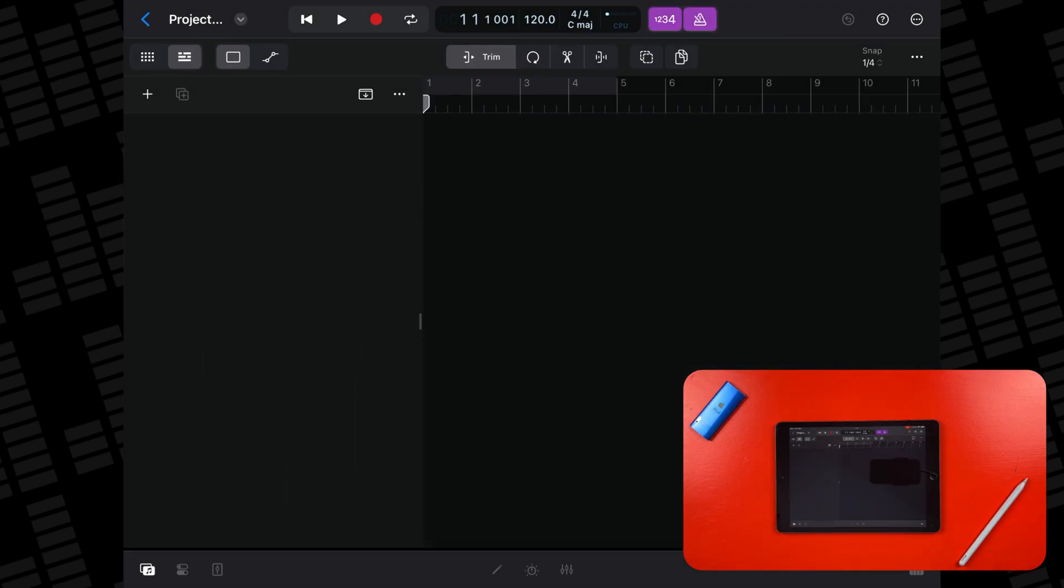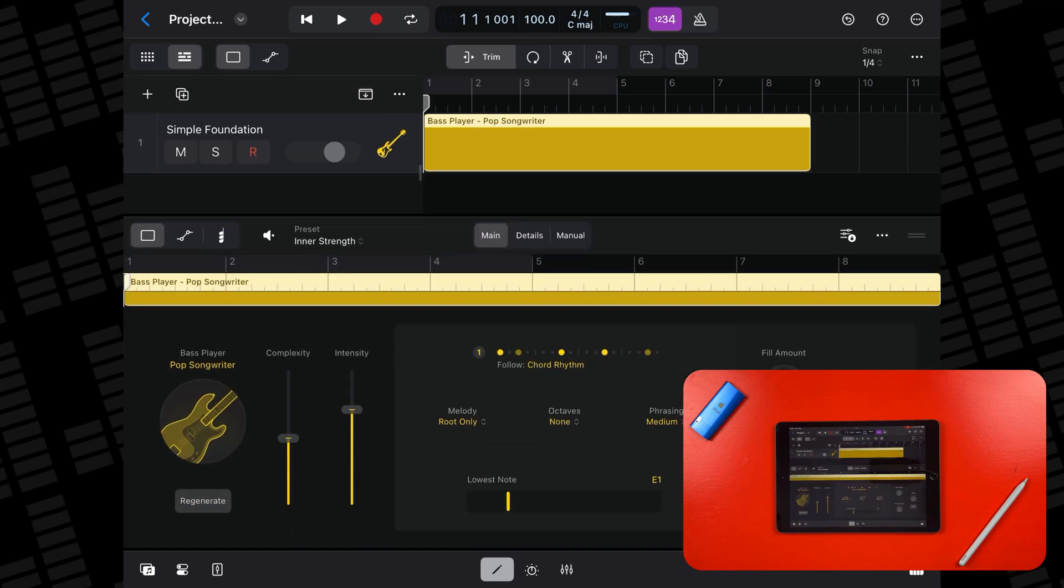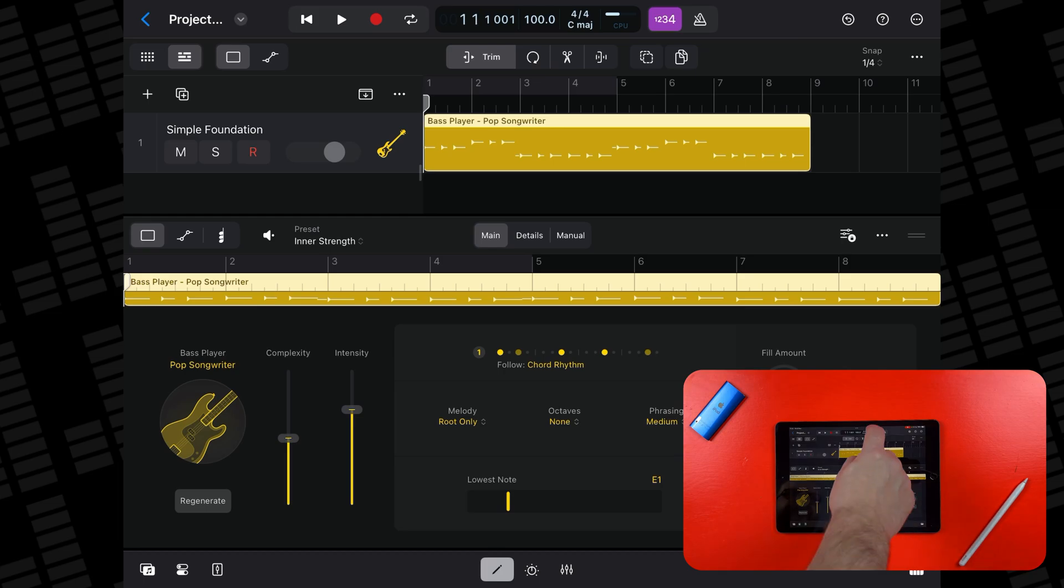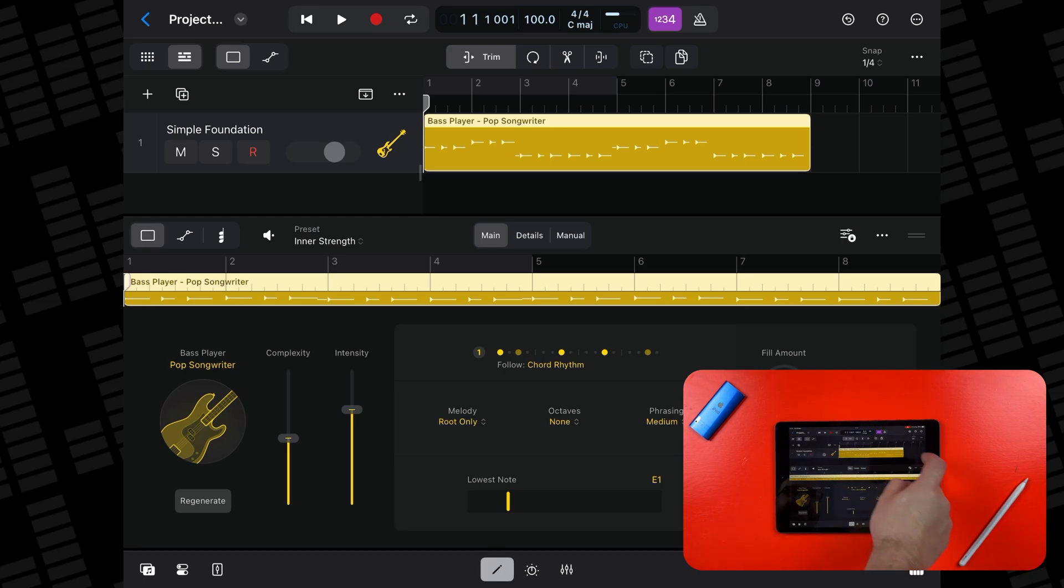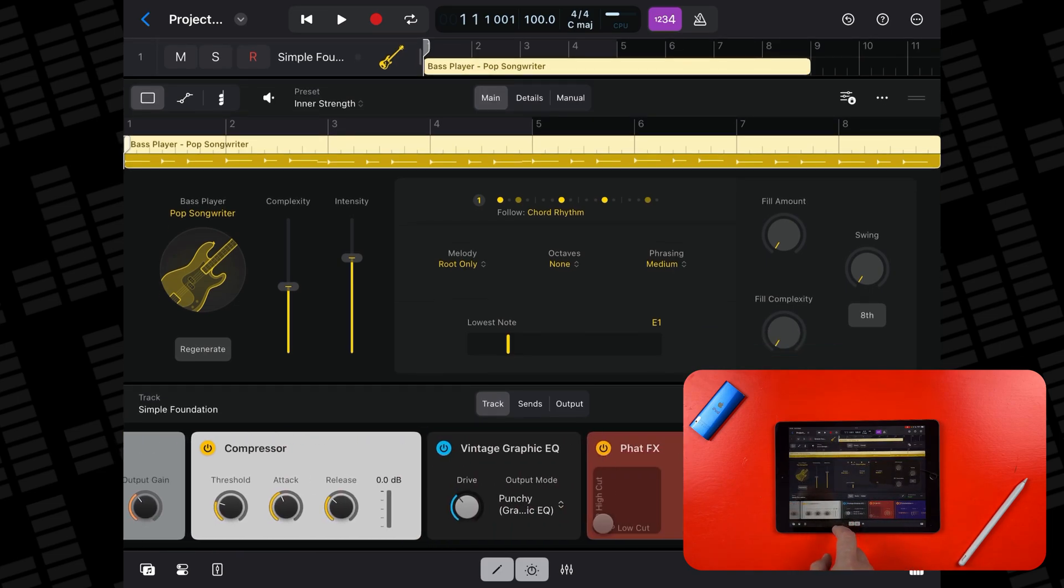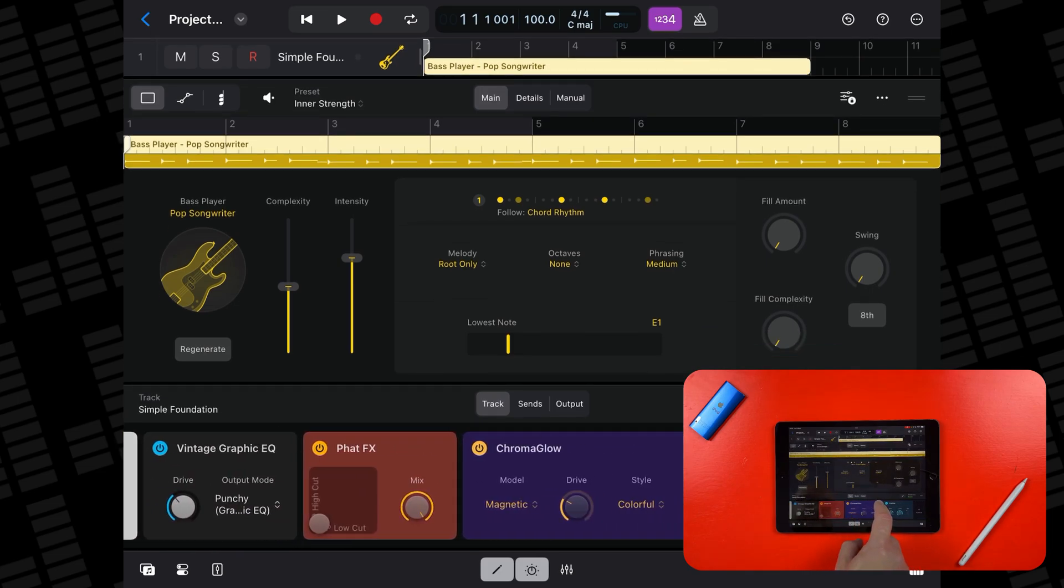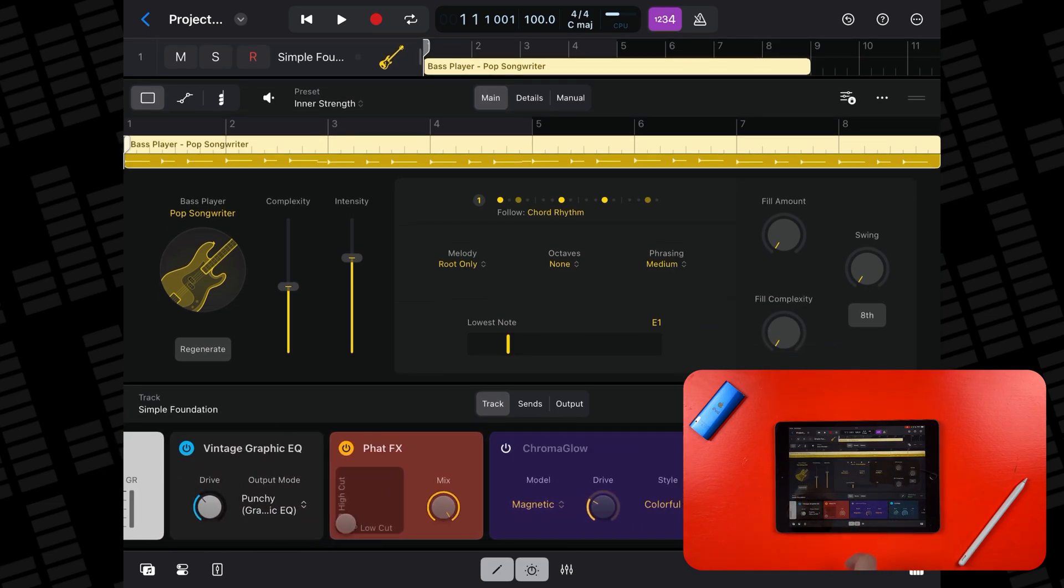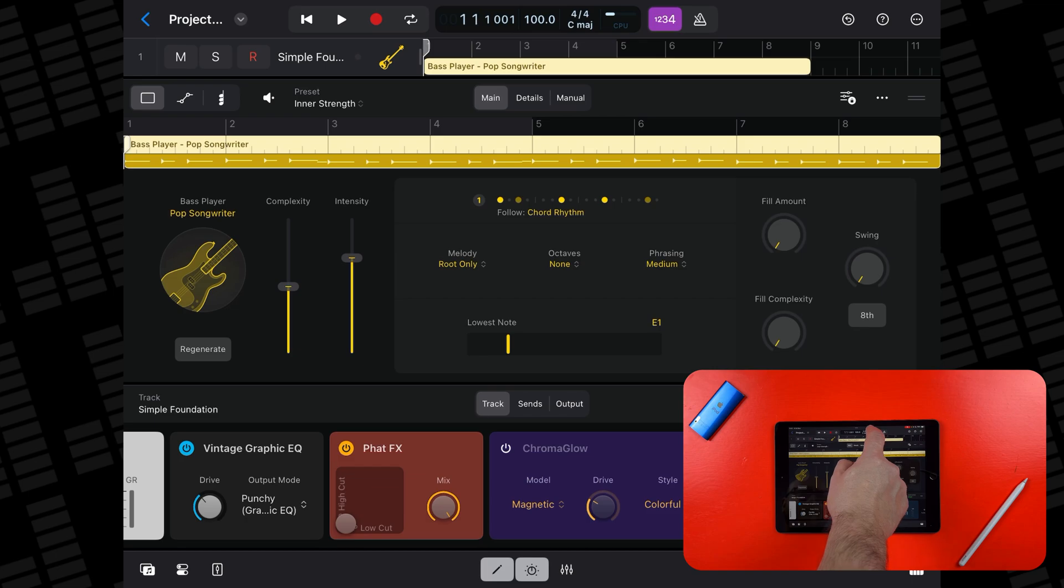As soon as the base session player loads up, the CPU and memory usage spikes. As of Logic Pro 2, both the base and drummer session players load up with Chromaglow enabled by default. Turning it off does actually seem to reduce CPU and memory pressure a little.